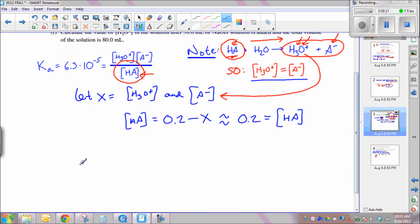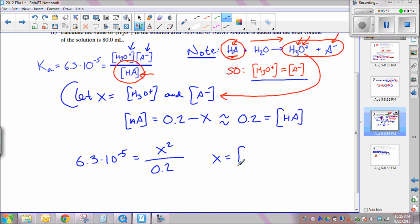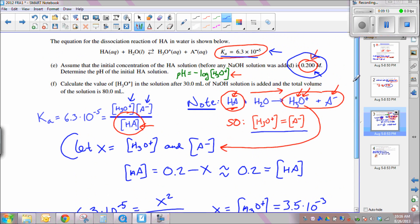Now we can solve for [H3O⁺]. Setting up the equation: 6.3 × 10⁻⁵ = x² / 0.2. Multiply both sides by 0.2 and take the square root. The result is x = [H3O⁺] = 3.5 × 10⁻³ moles per liter. But remember, we're asked for the pH of the initial HA solution, not just the concentration.